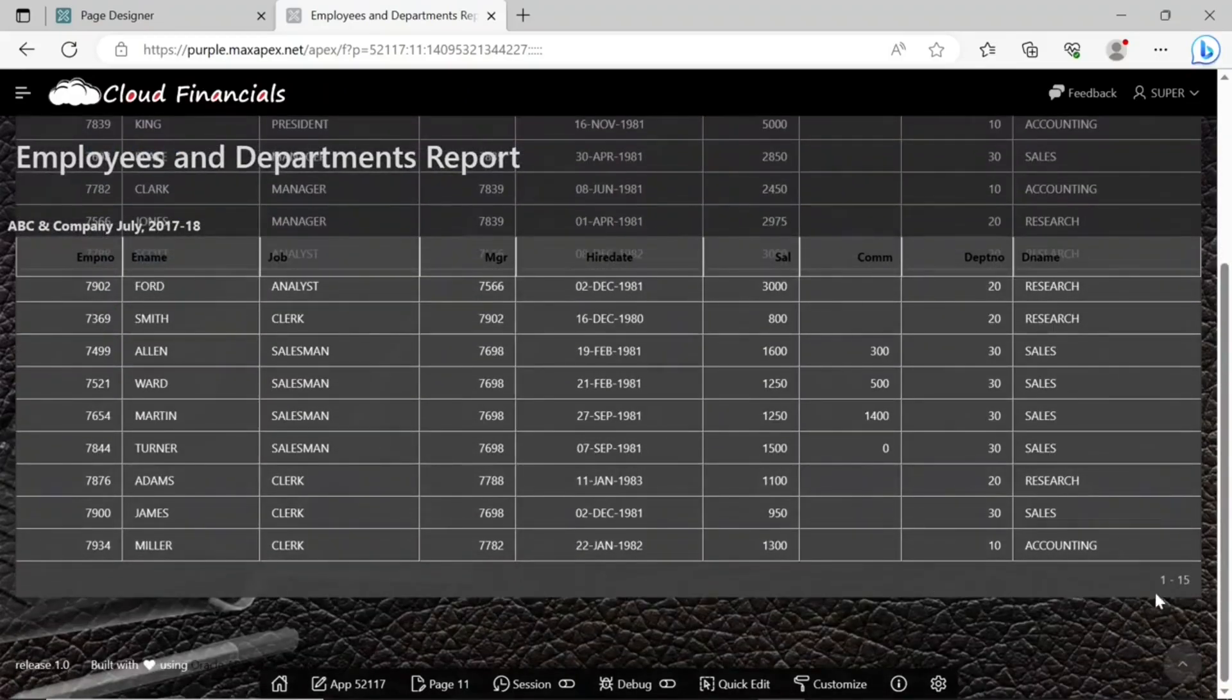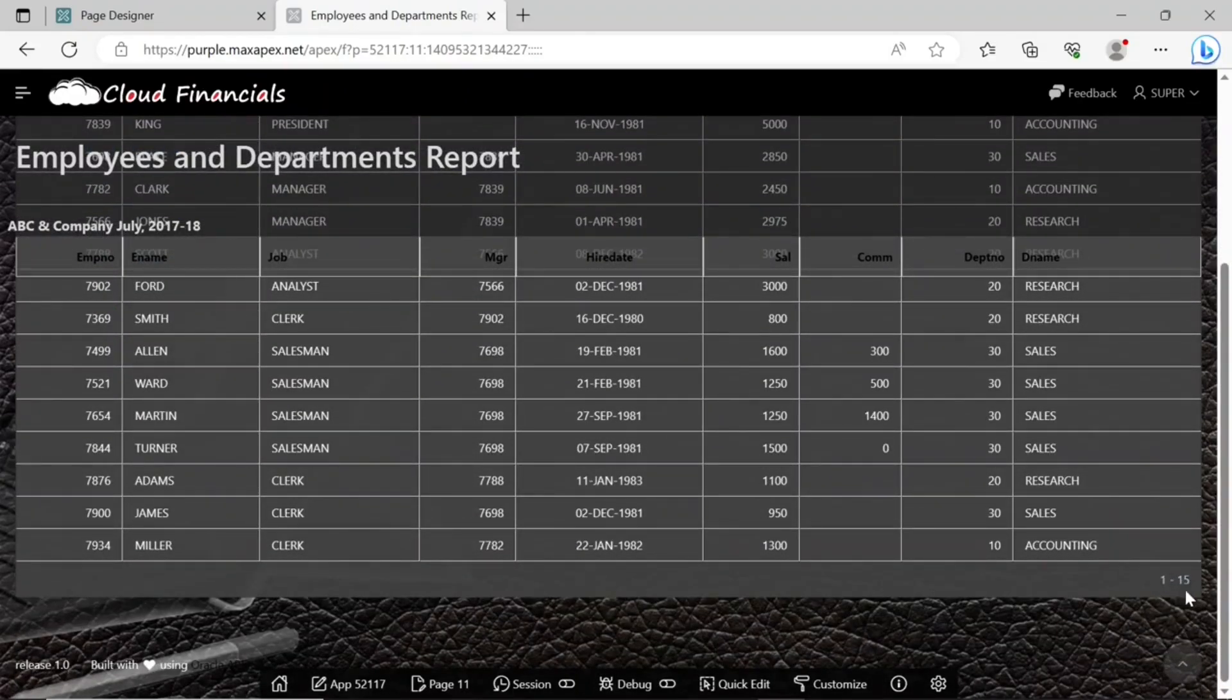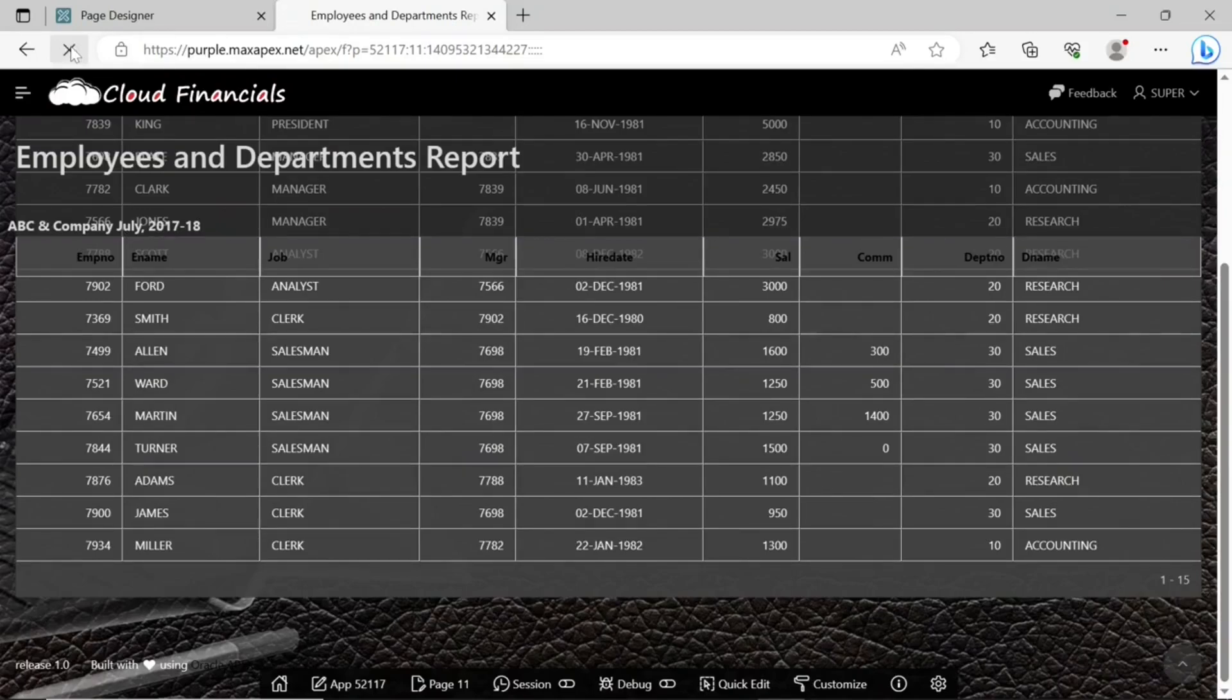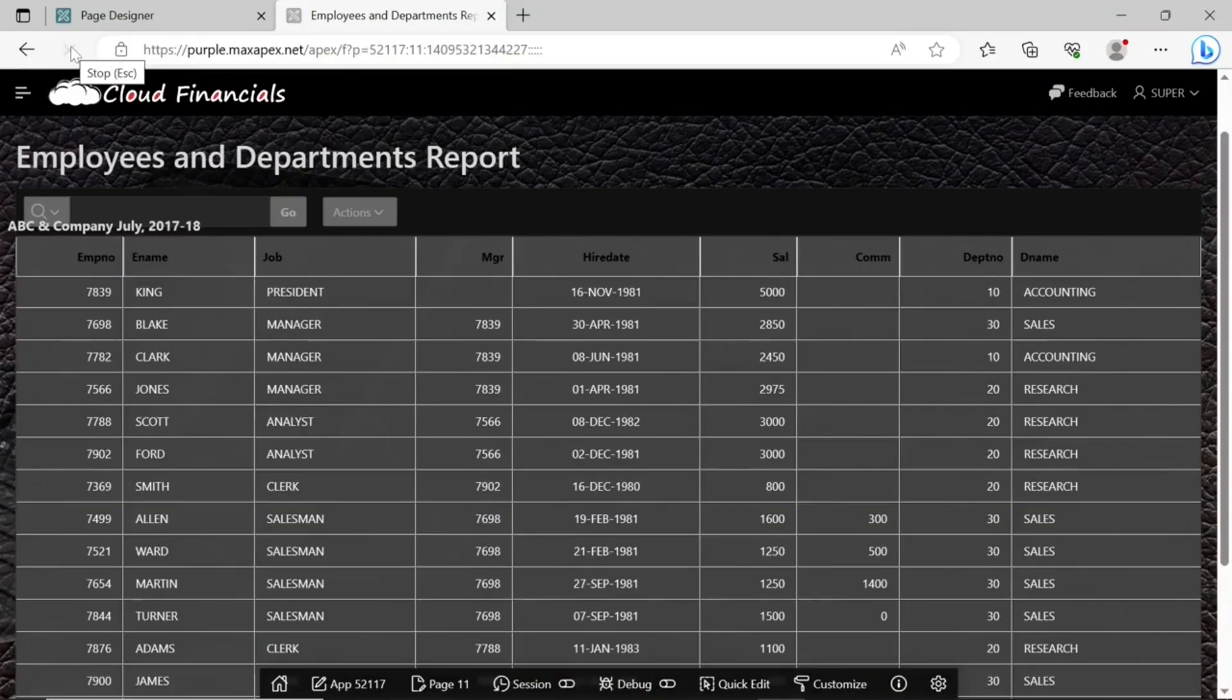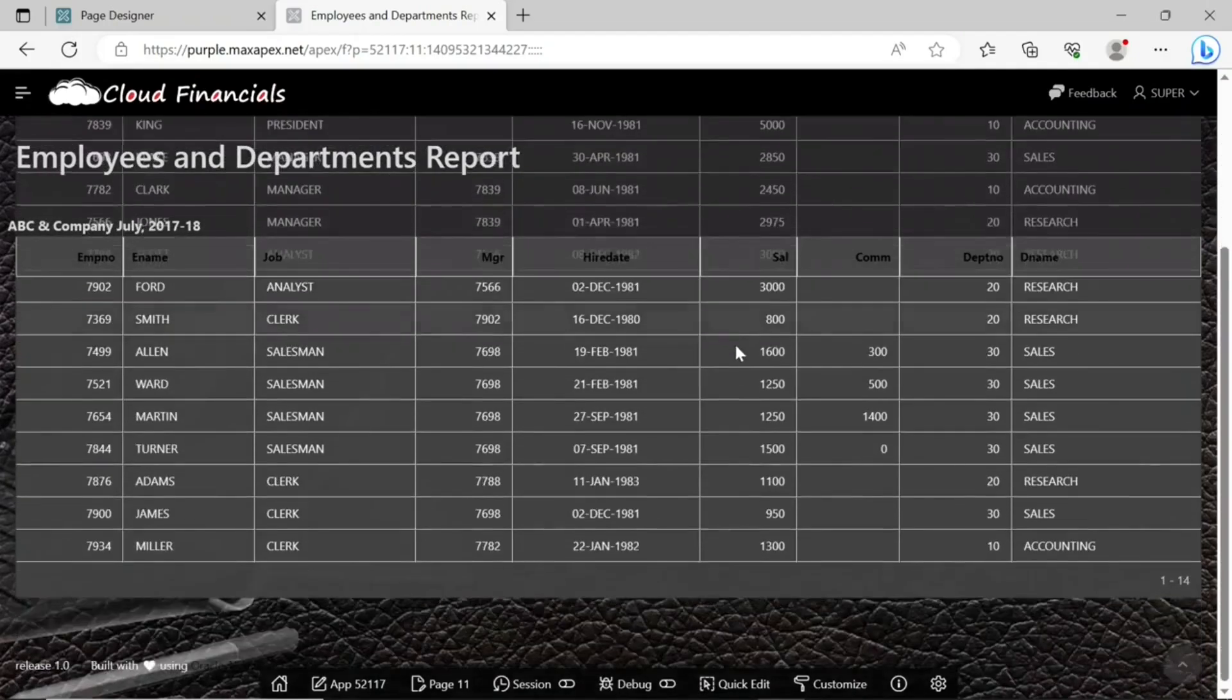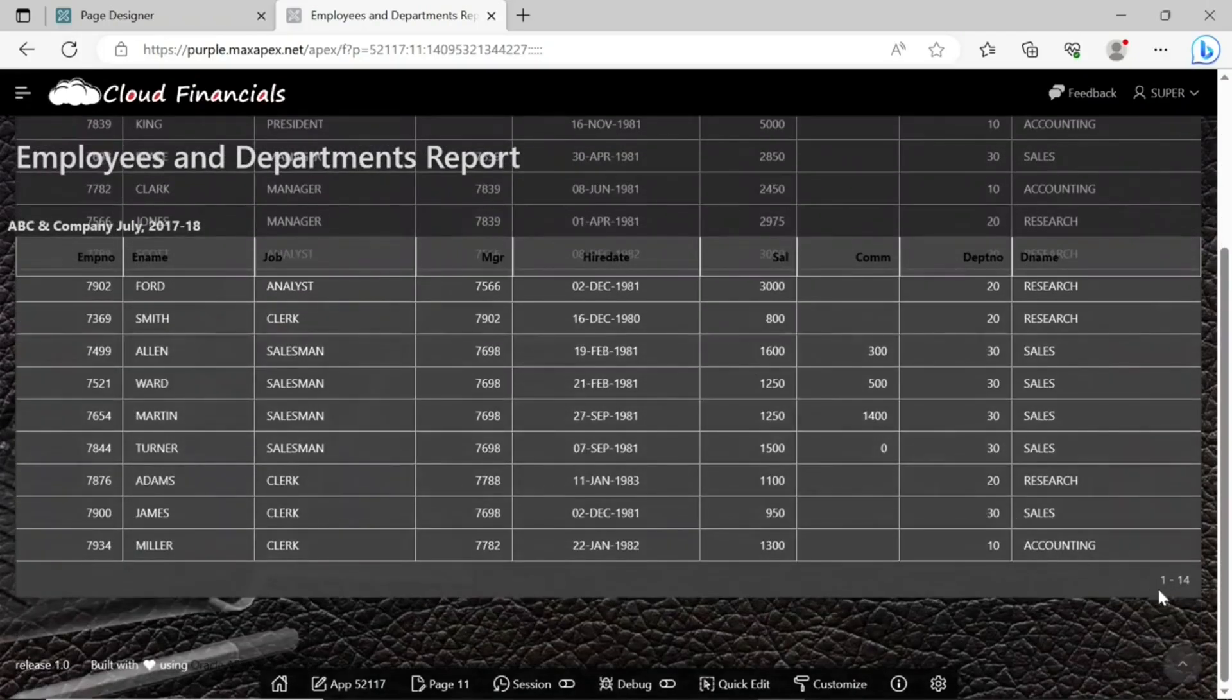As you can see, the total number of records is 15 including the new employee's record. Refresh the page to see the reflection. The record has vanished and the total number of records has also decreased by 1.